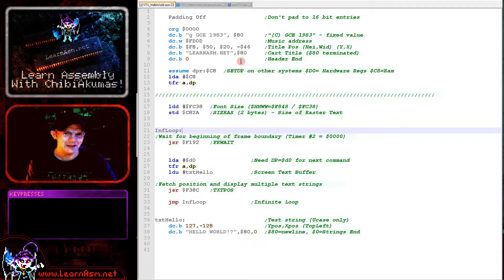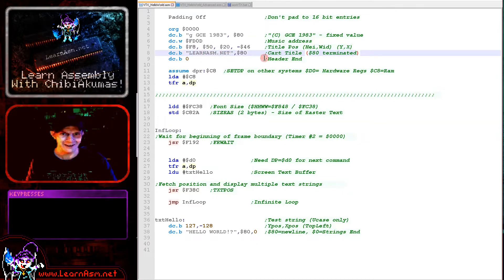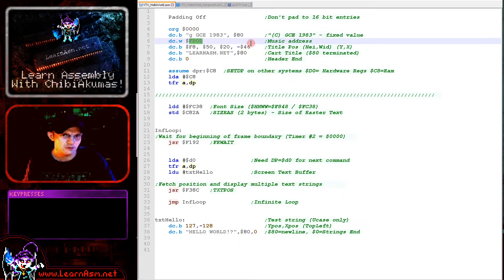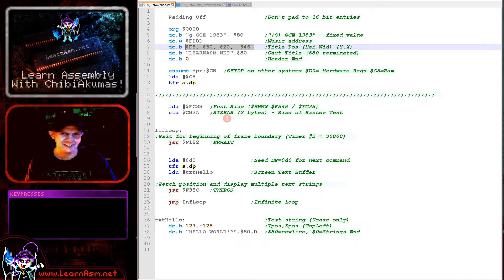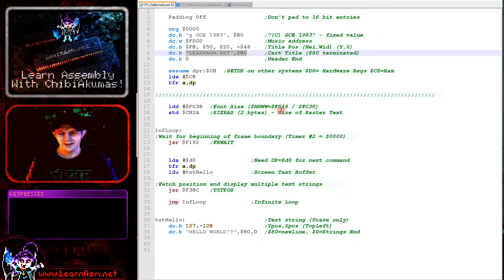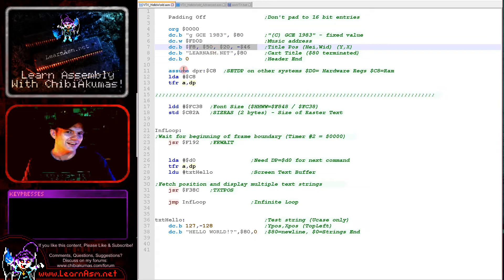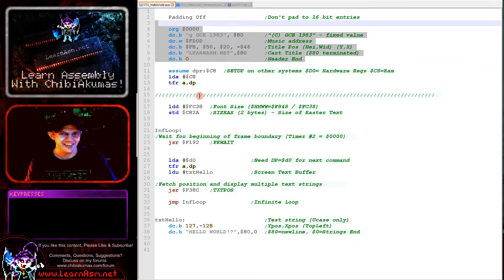The music address here is the sound that plays during our splash screen, and we're just pointing to a generic firmware one. This is the position of our message, and our message is 'learnasm.net', which is one of my websites. We're defining the position there, and you can put your own game name in — you just have to reposition it to make it nice and centered. That's the end of the header, and then our main program code starts.